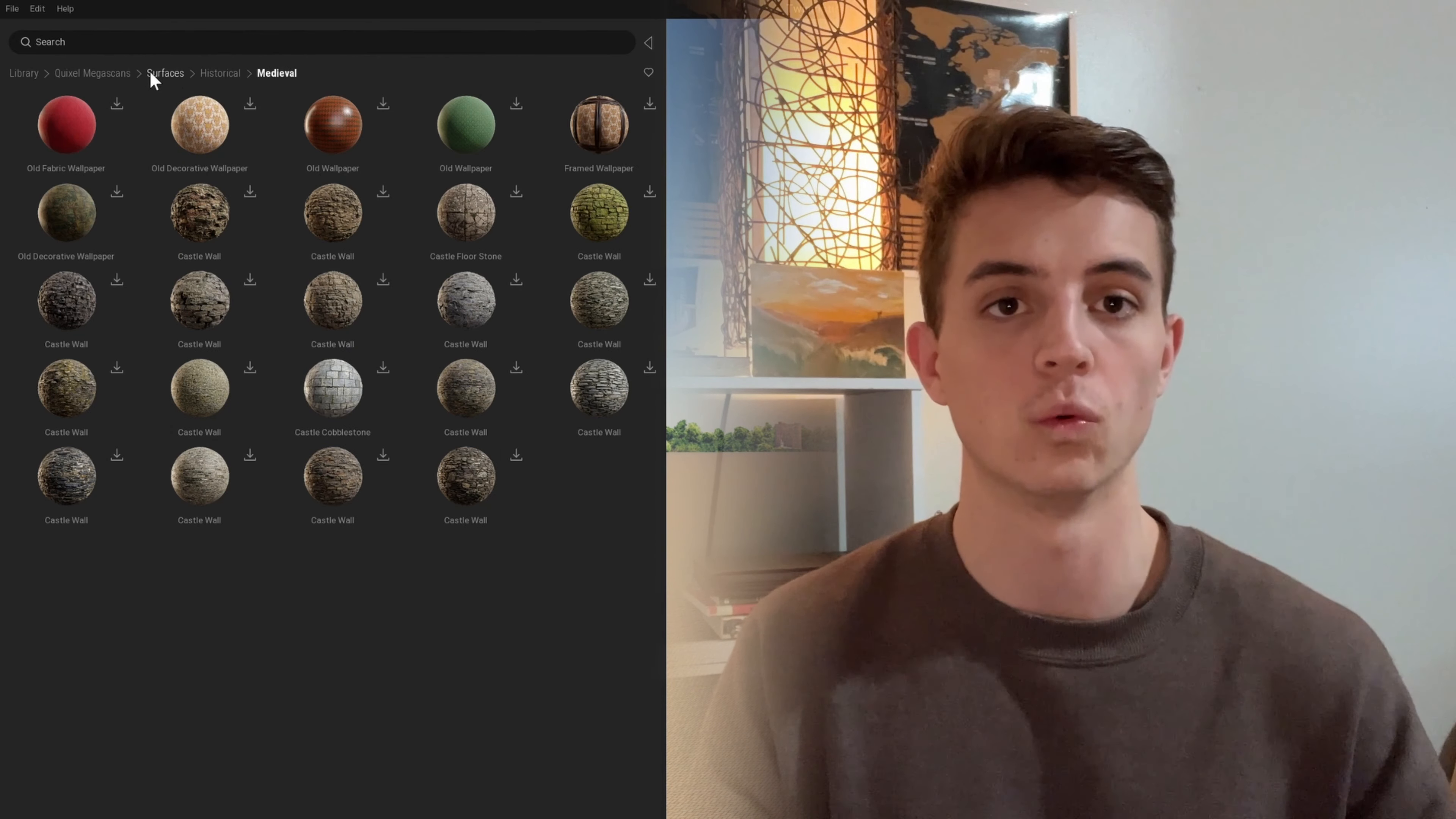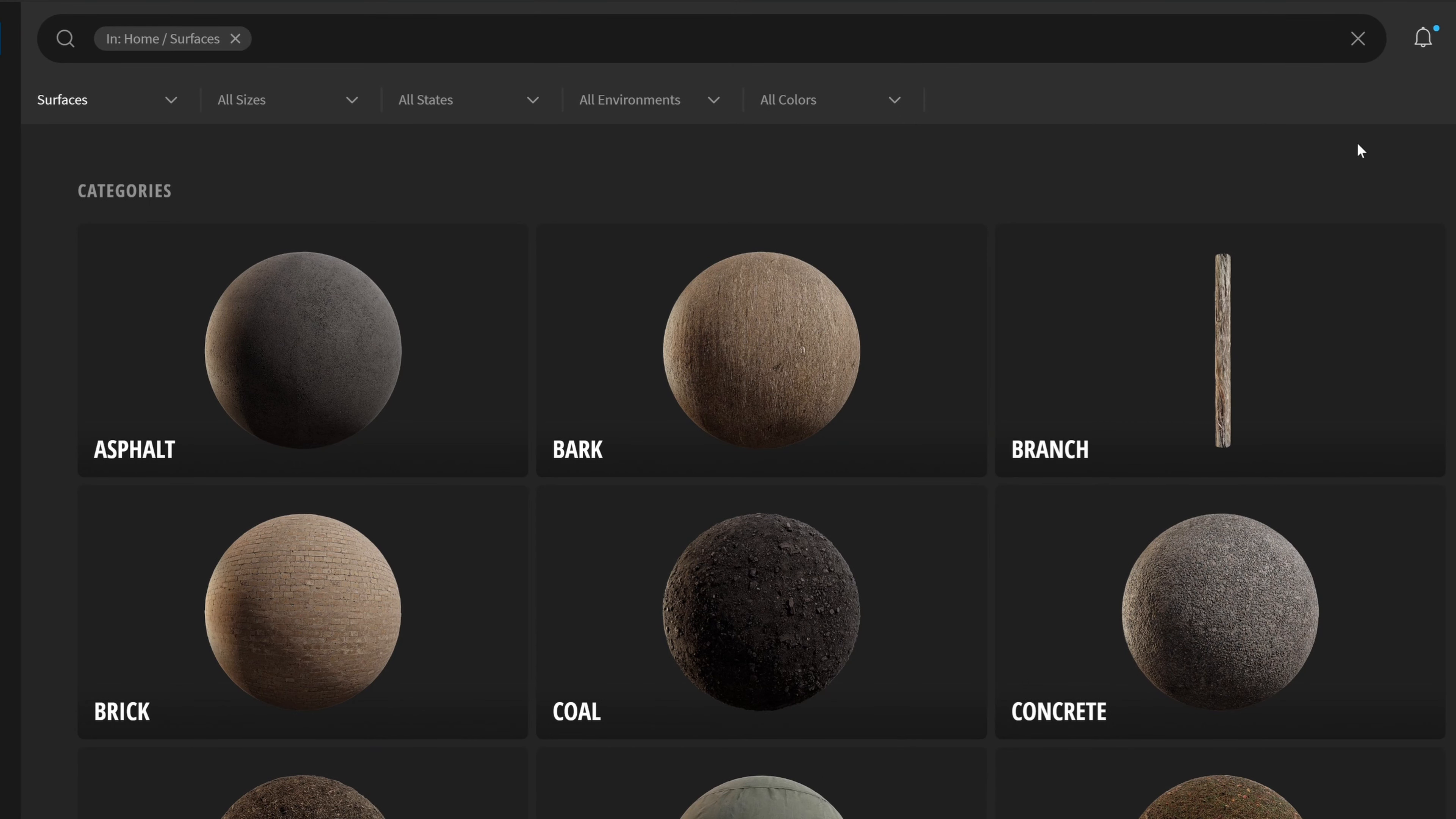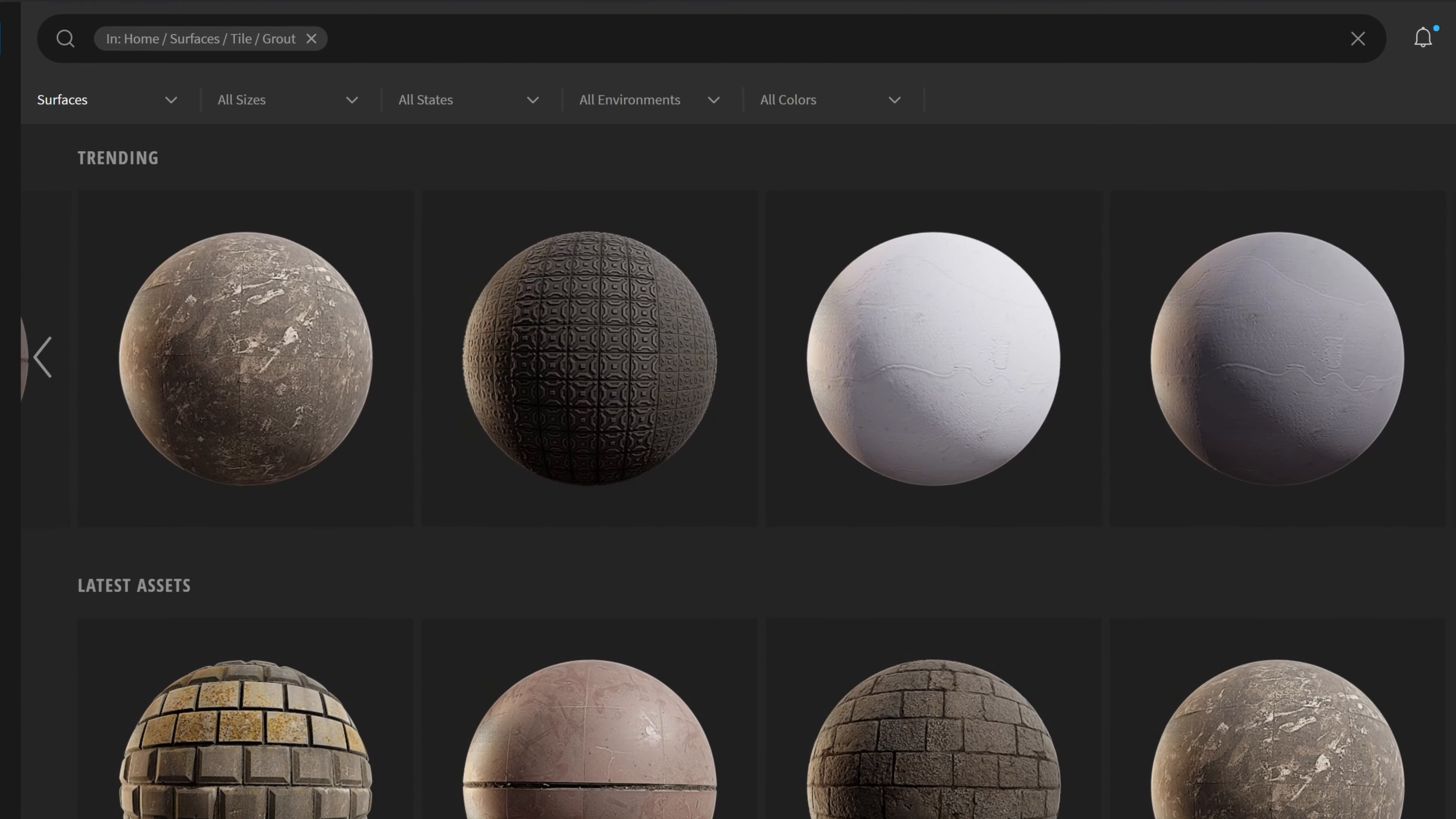Another tip that I actually found while researching for this video is downloading the Quixel Bridge library. You can download that through Epic Games. Obviously you have one of those accounts because you have Twin Motion. You can download that to your laptop or your PC. The primary purpose of the Quixel Bridge library is to easily import materials into Unreal Engine 5.